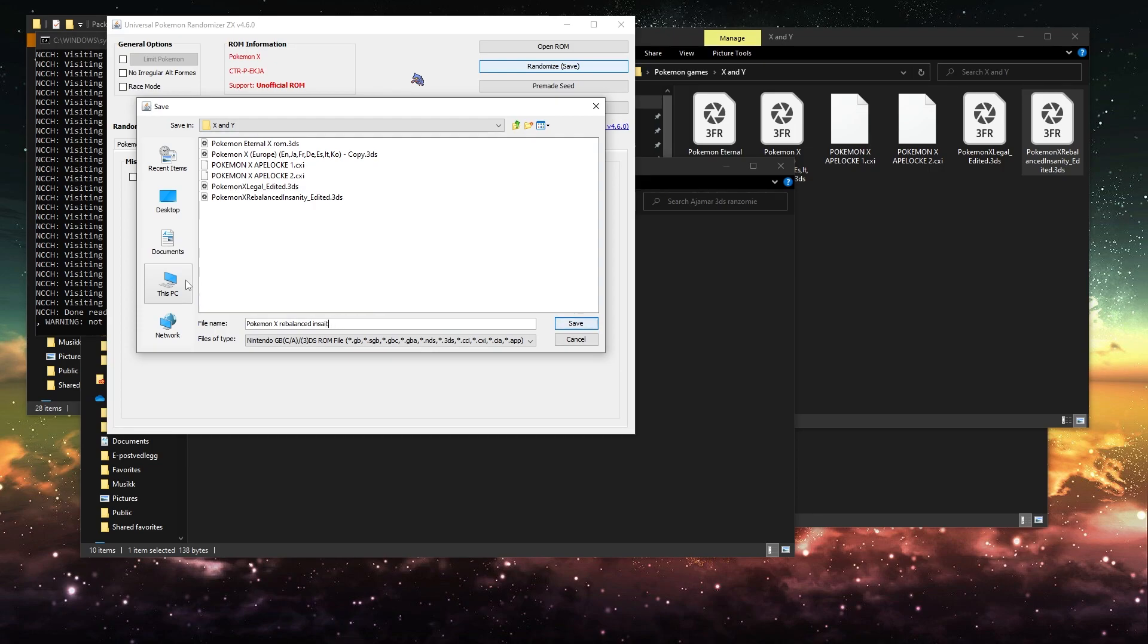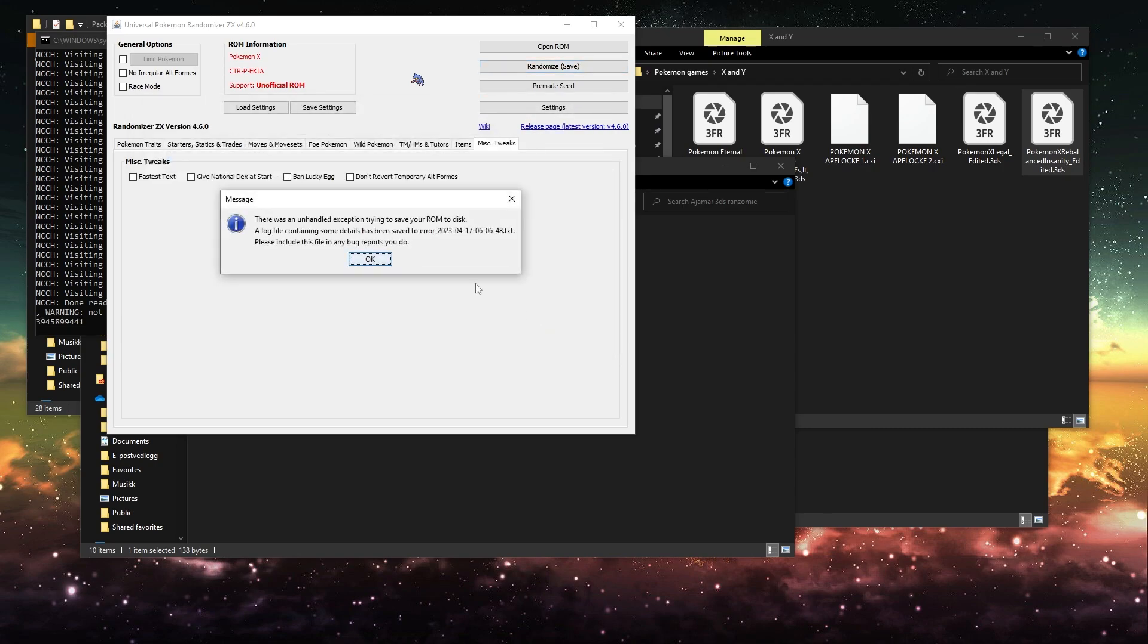I can't spell. Insanity Randomized. And then save.